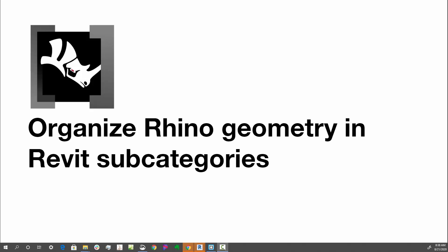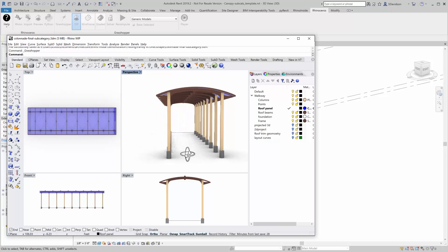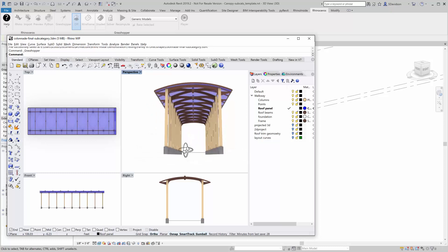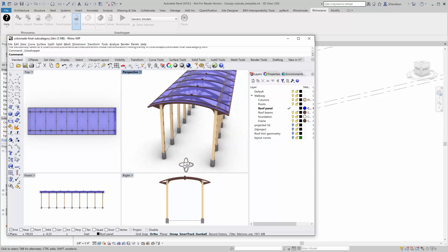So let's start with the Rhino model. What we have here is a walkway that is done in Rhino. It's meant to be a custom walkway done by a fabricator.